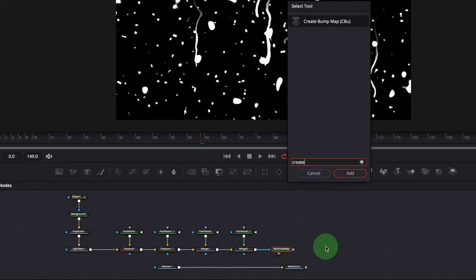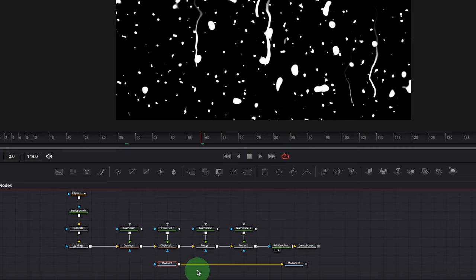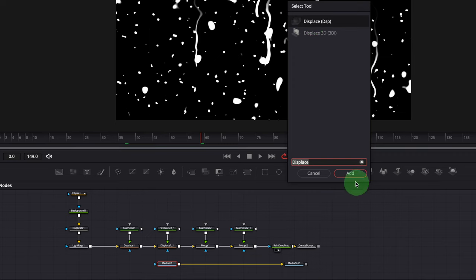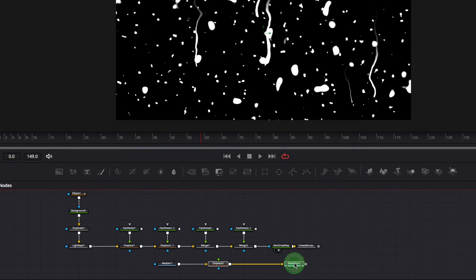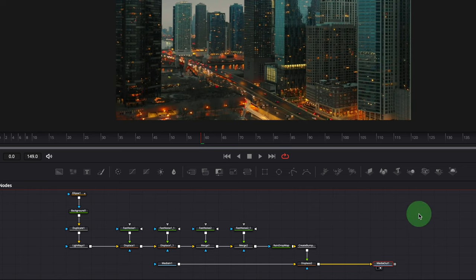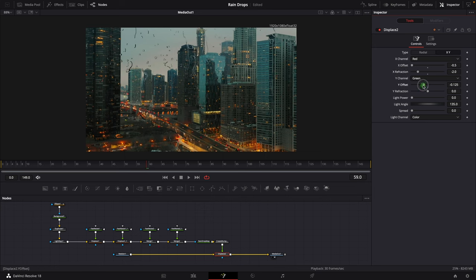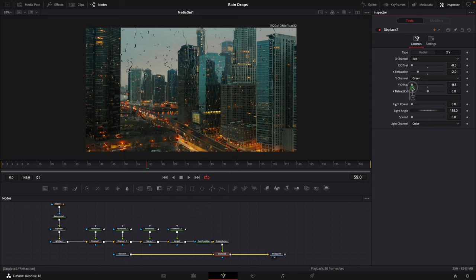Press Shift+Space, find and add a Create Bump Map node. Select the Media In node, press Shift+Space again, and add a Displace node after the Media In node. Connect the Bump Map node to the Displace node as foreground. Drag the Media Out into the viewer to check the final result. Select the Displace node, change the type to XY, set the X Offset to -0.5 and X Refraction to -2. Change the Y Offset to -0.5, enter an equal sign in the Y Refraction field, and link it to the X Refraction parameter.